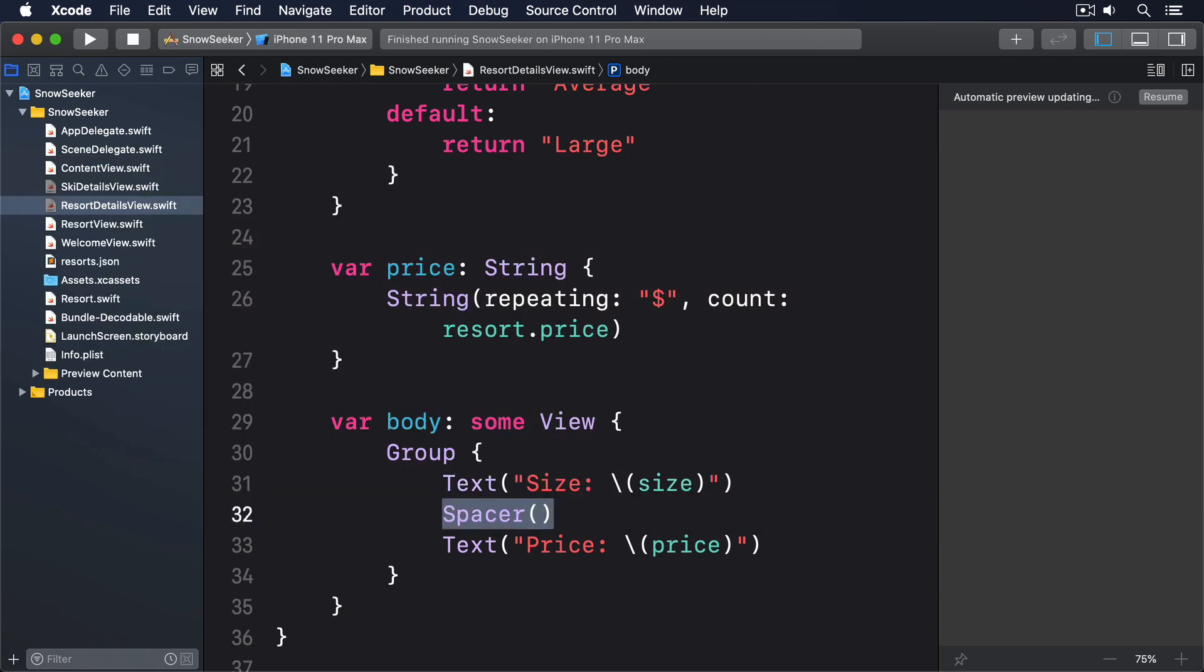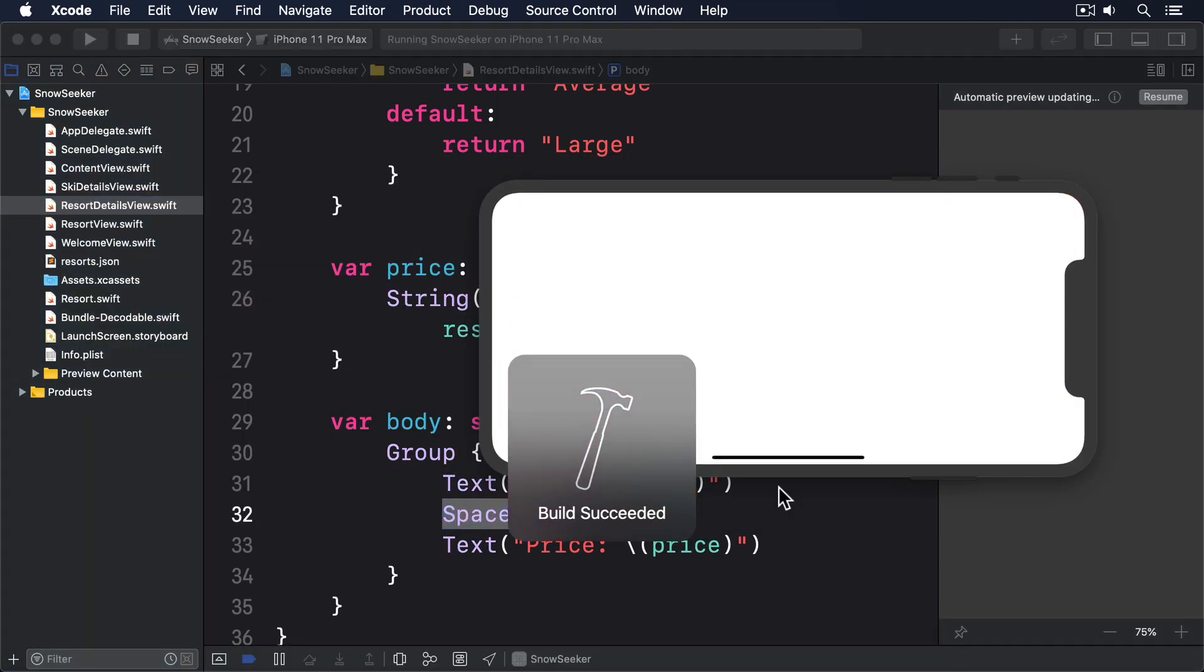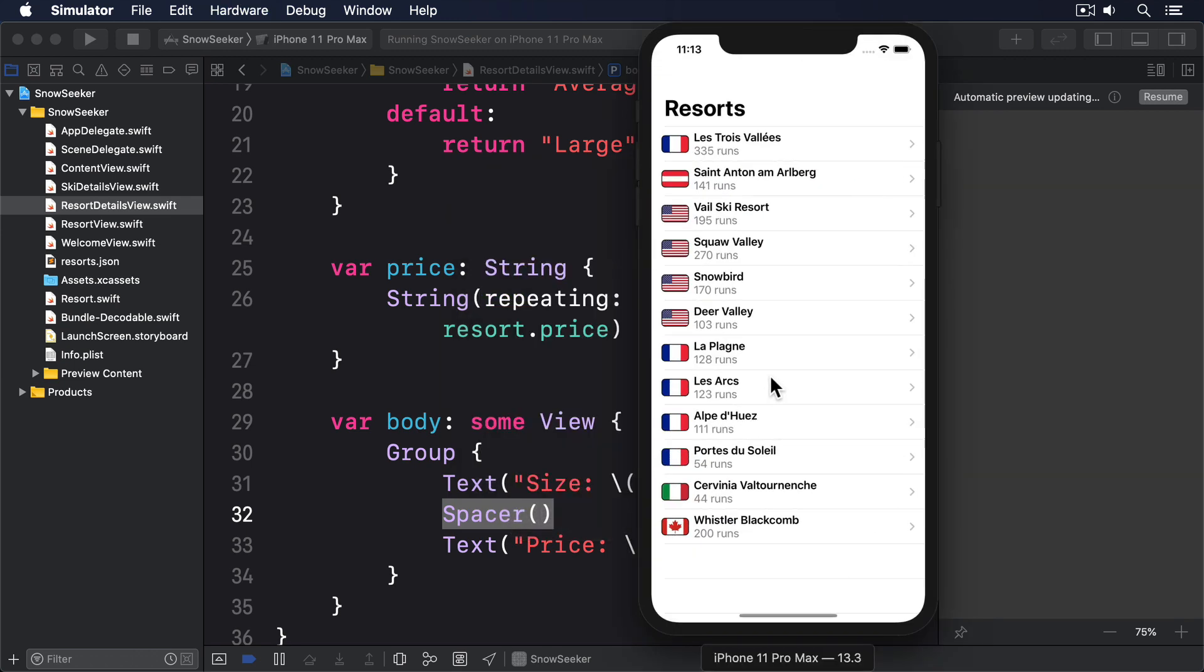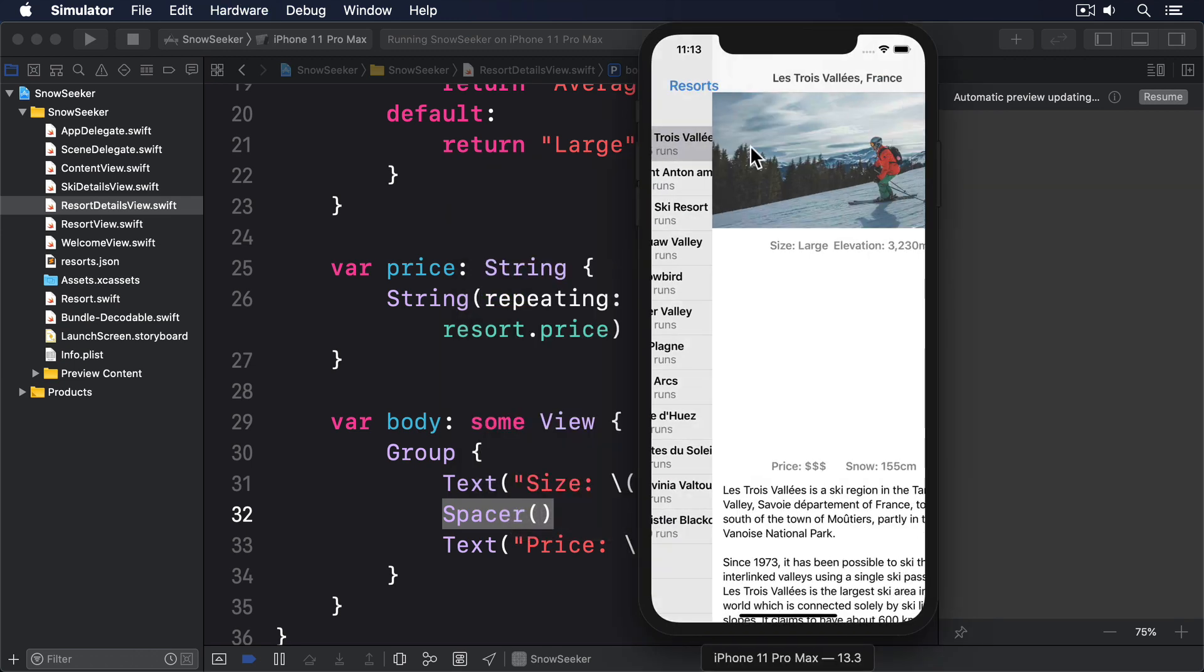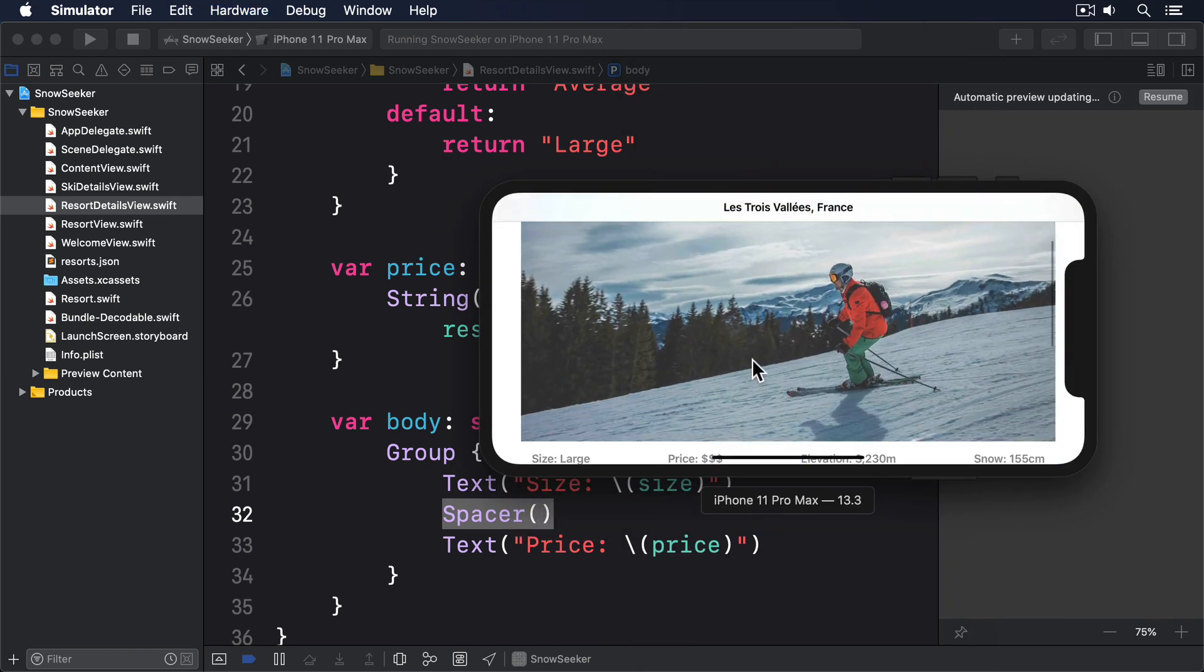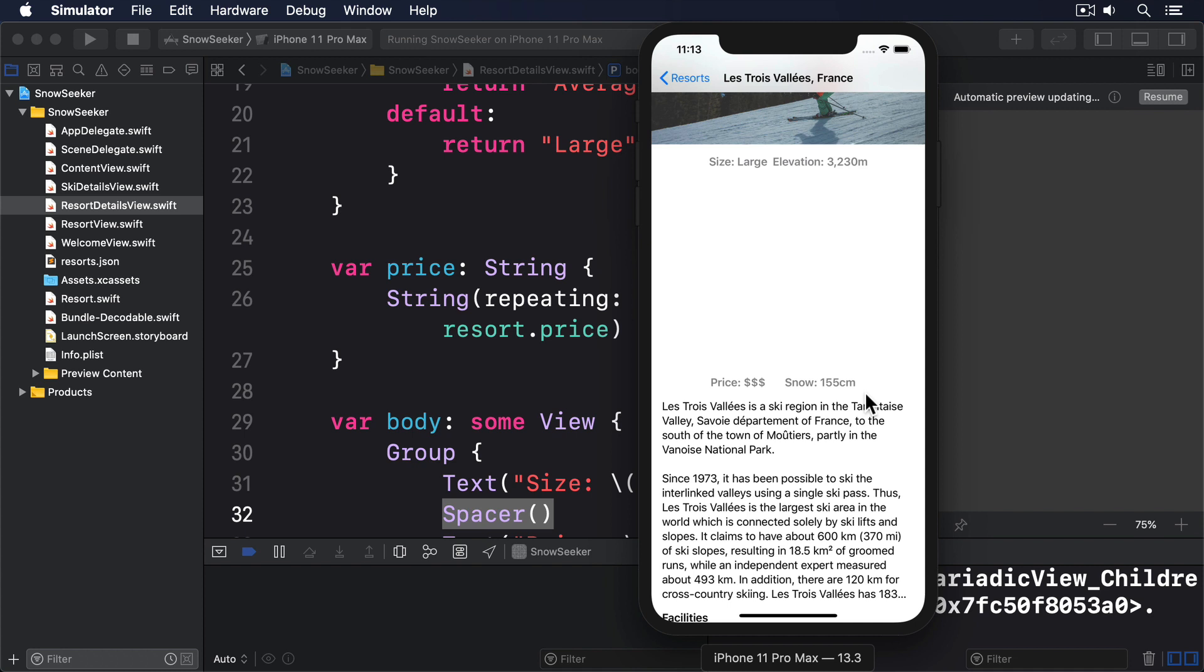If you run the app again, you'll see things have gotten both better and worse at the same time. Better in landscape because now all four pieces of text are spaced neatly across the view. But worse in portrait because those new spacers are causing havoc in our vertical stacks. We have size and elevation at the top, then a large gap, then price and snow below.